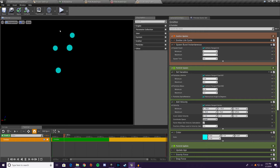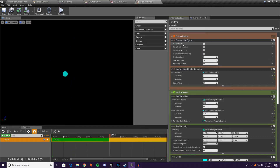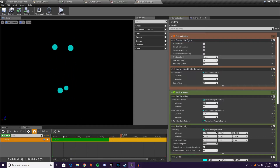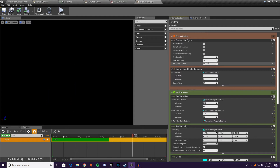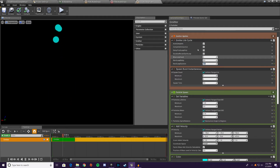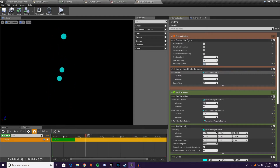I'll change the emitter duration so it spawns more often, so we can see what's happening — not five seconds between each burst so we can actually observe what's going on.